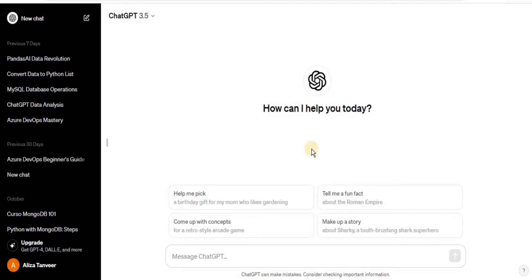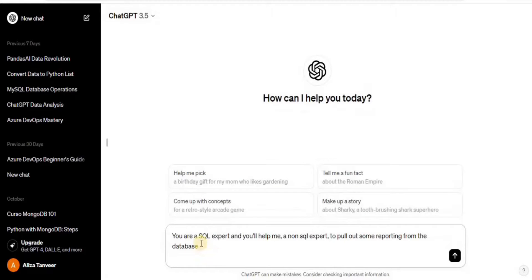We won't actually be defining the relationships between the tables of the database. Let's get into it. The first thing you need to do to allow ChatGPT to generate SQL queries for you is to ask it to act as a SQL specialist. I'm going to prompt it: 'You are a SQL expert and you'll help me, a non-SQL expert, to pull out some reporting from the database.'